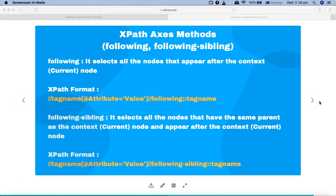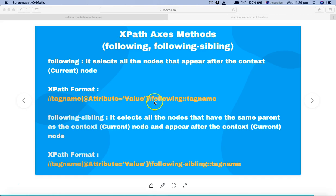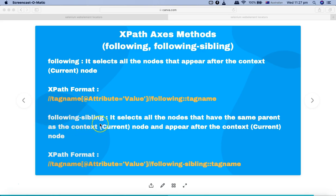We have already seen some of the axis methods in a previous tutorial. The following method basically selects all the nodes that appear after the current or context node in your HTML DOM structure. The format is very similar to relative XPath: tag name, attribute, and the value of the attribute, then two forward slashes, following, two colons, and the tag name. You can also use other attributes for the tag name.